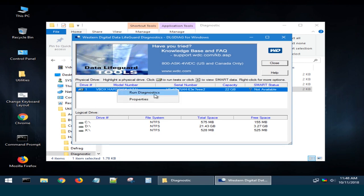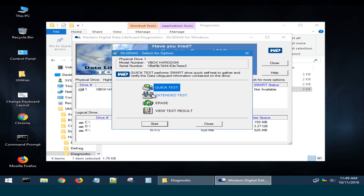After you click on the line Run Diagnostics, you will see a window with the following menu options.